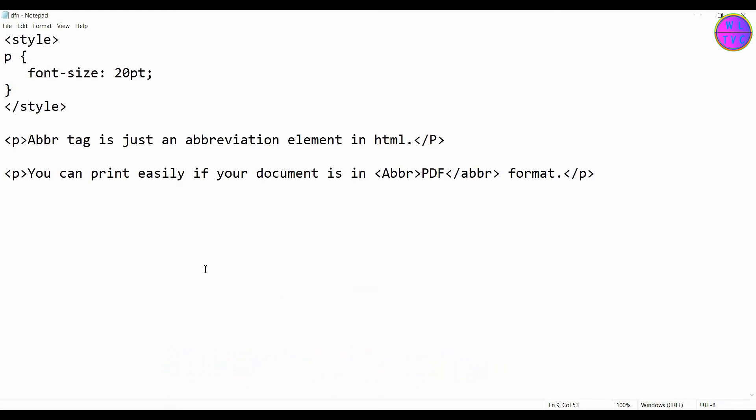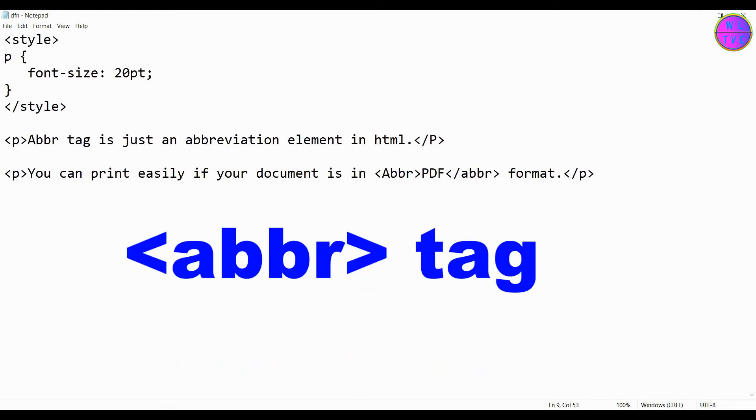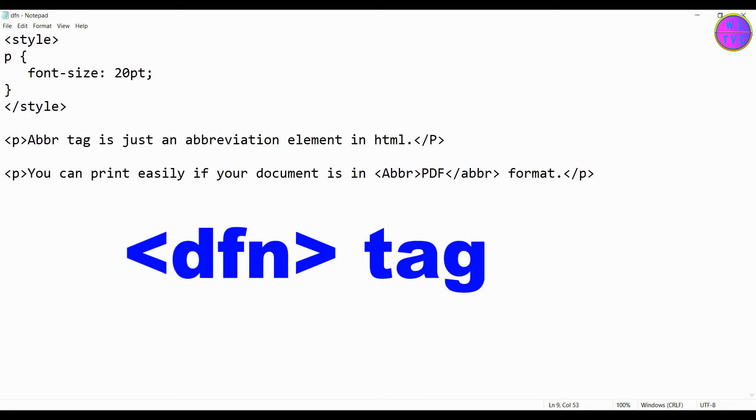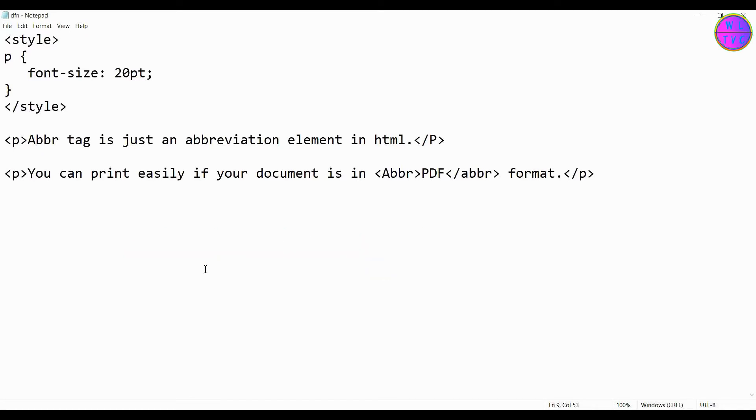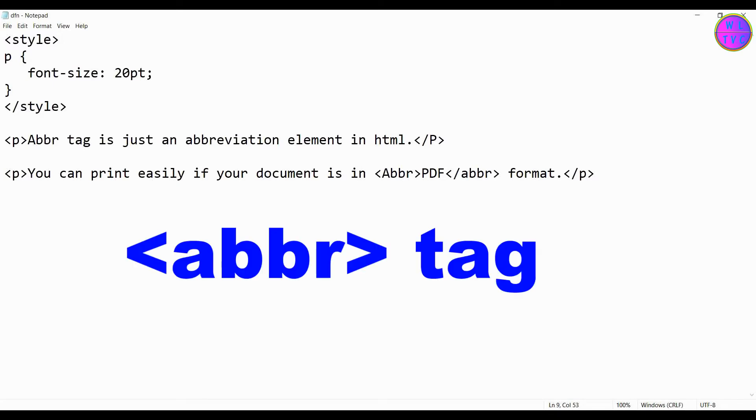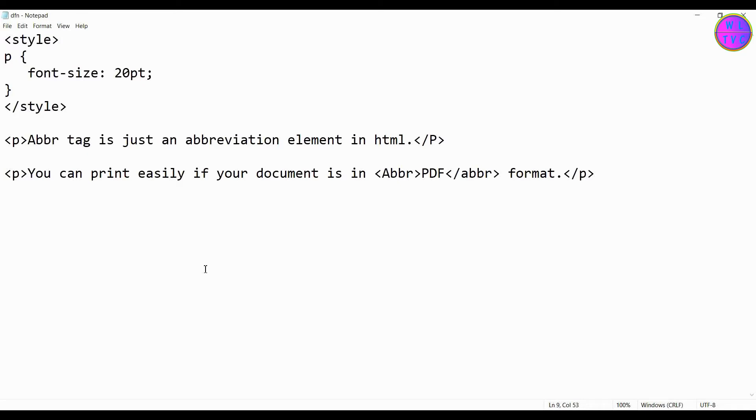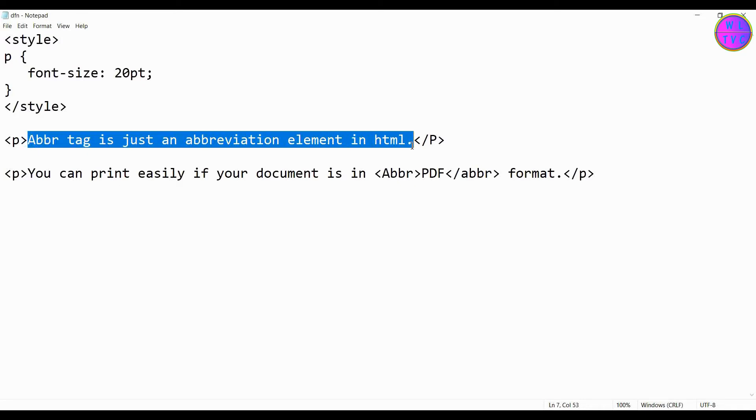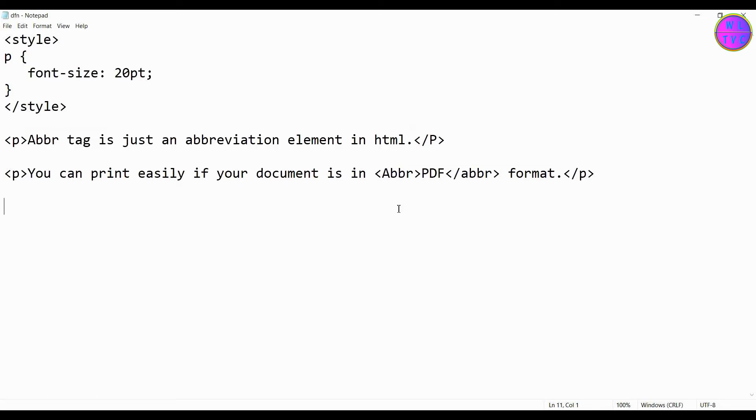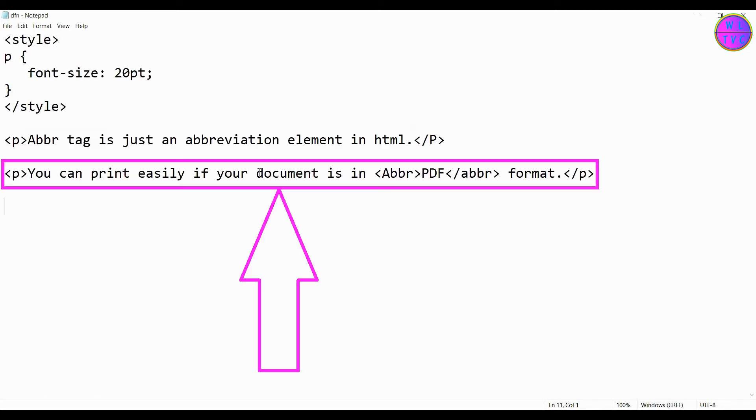In this lesson, we will learn about the ABBR tag and DFN tag in HTML. First of all, let's look at the ABBR tag. The ABBR tag is just an abbreviation element in HTML.